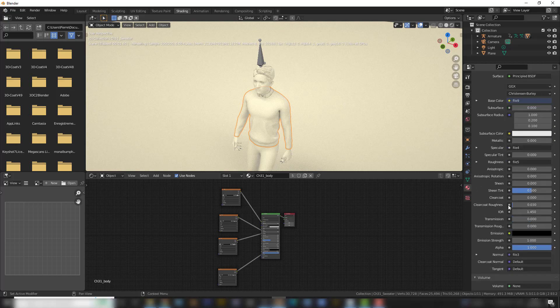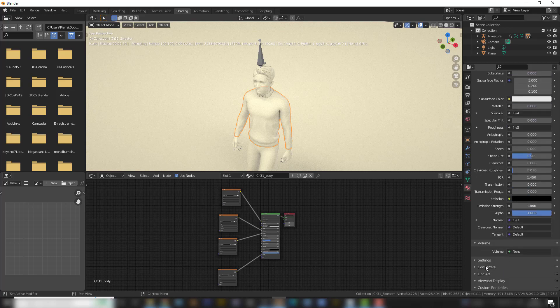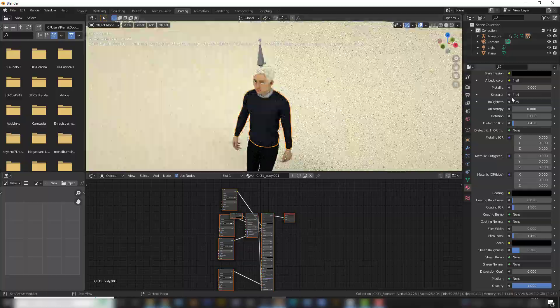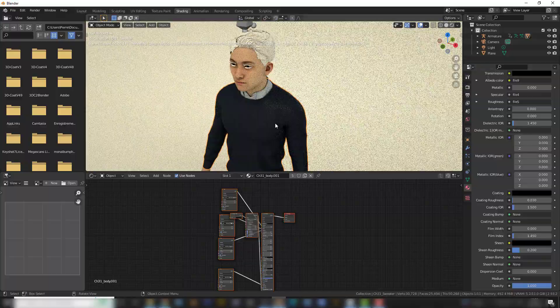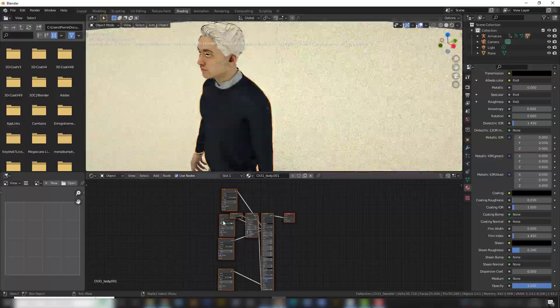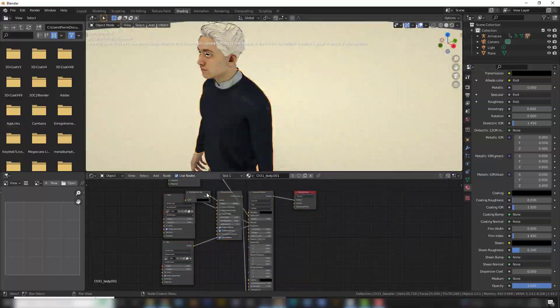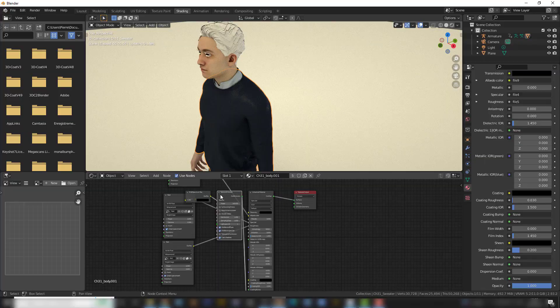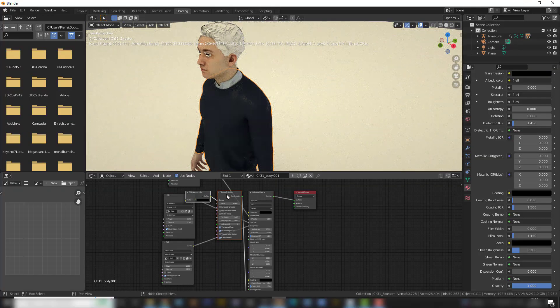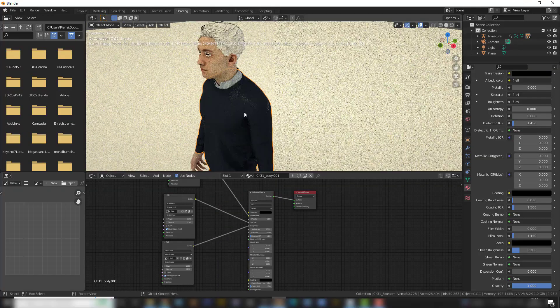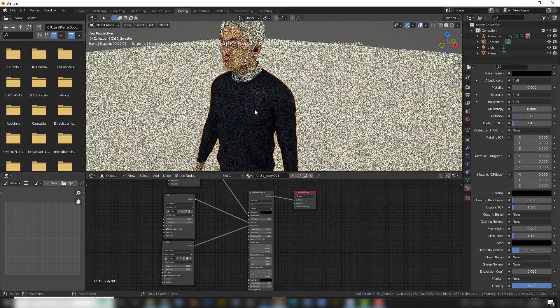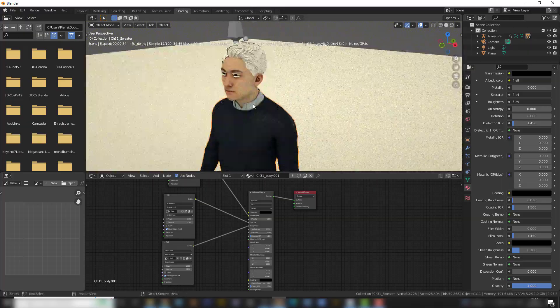You go to Materials, Converters, and Convert to Octane Material. Give it a second. And here it is. It always comes with a texture emission that you don't need. So delete that. And you have a proper texture with the skin.